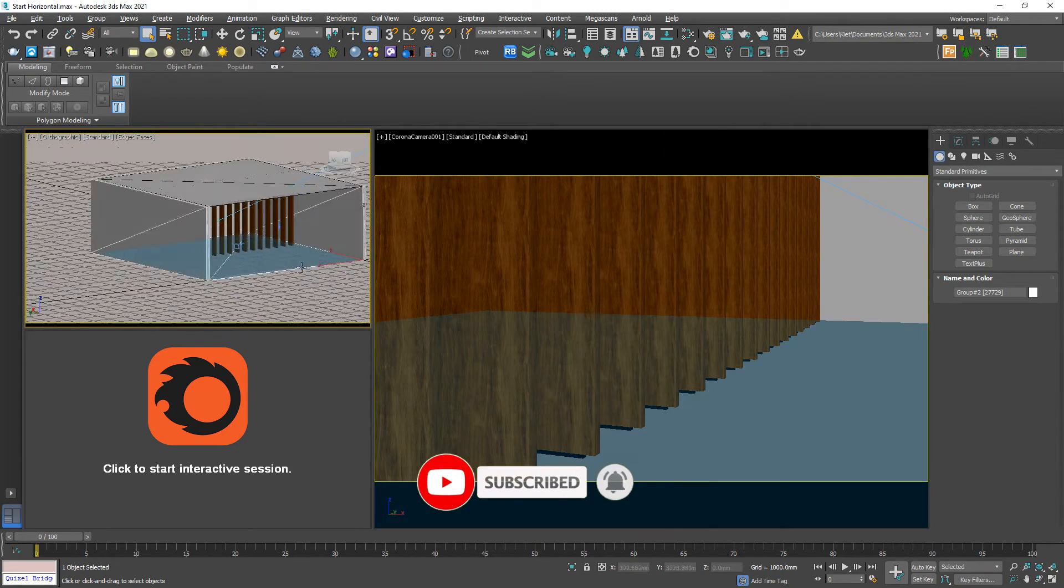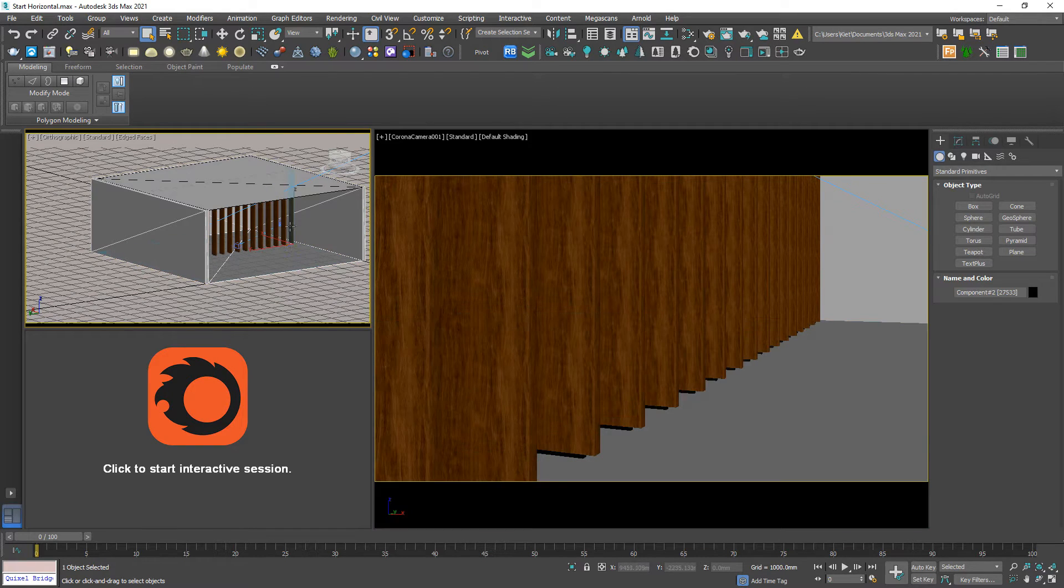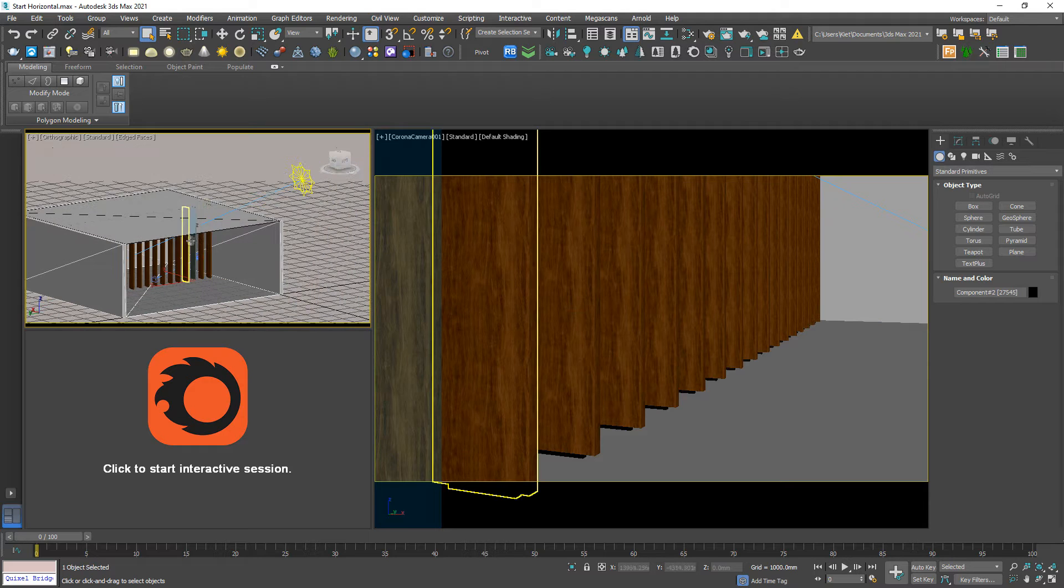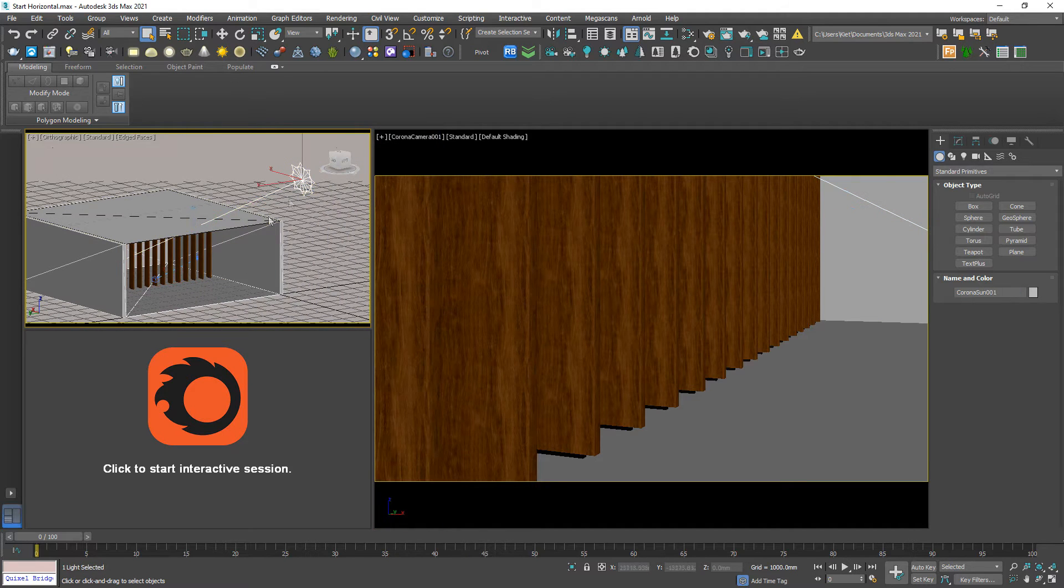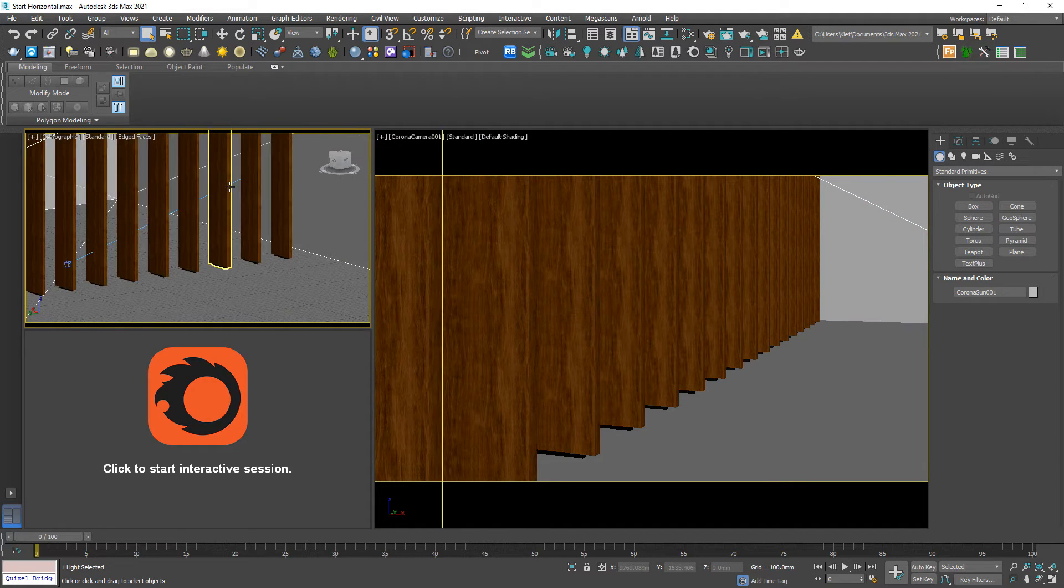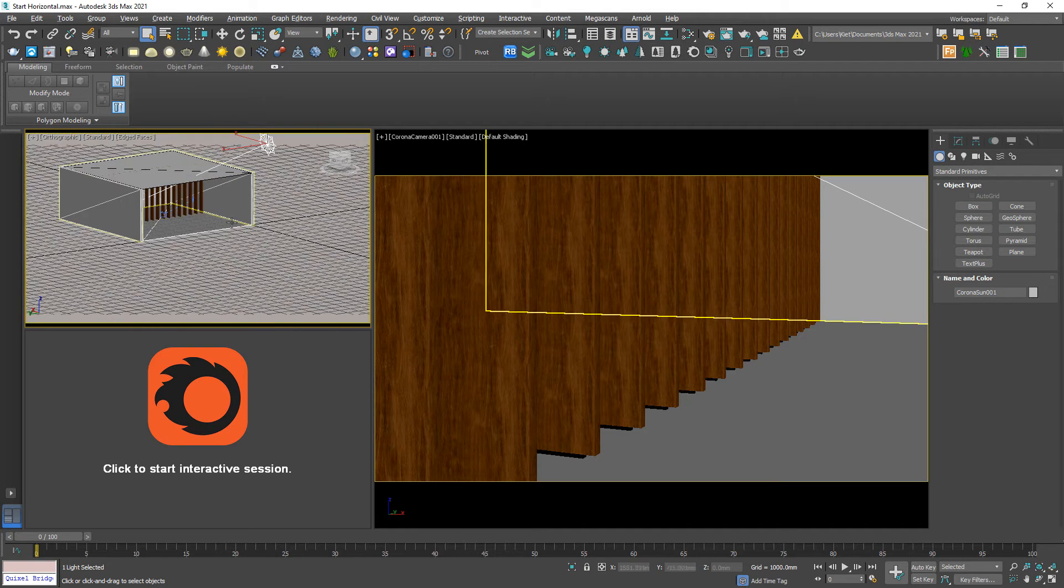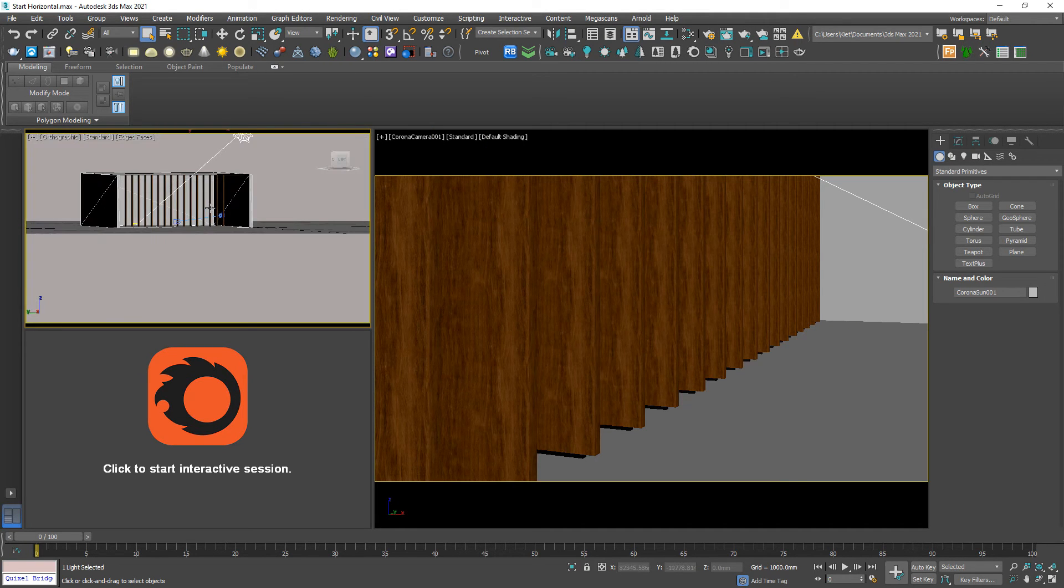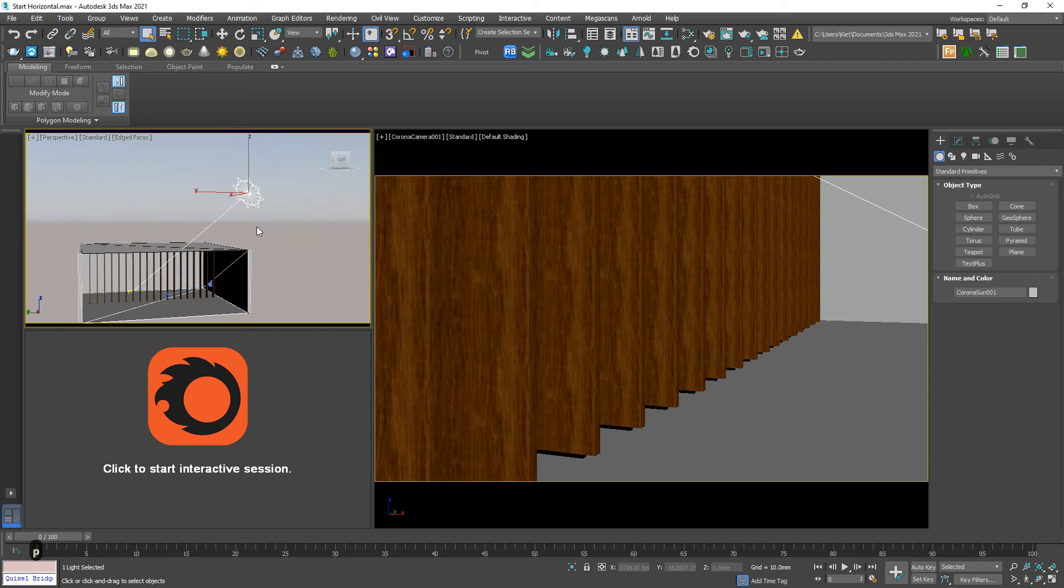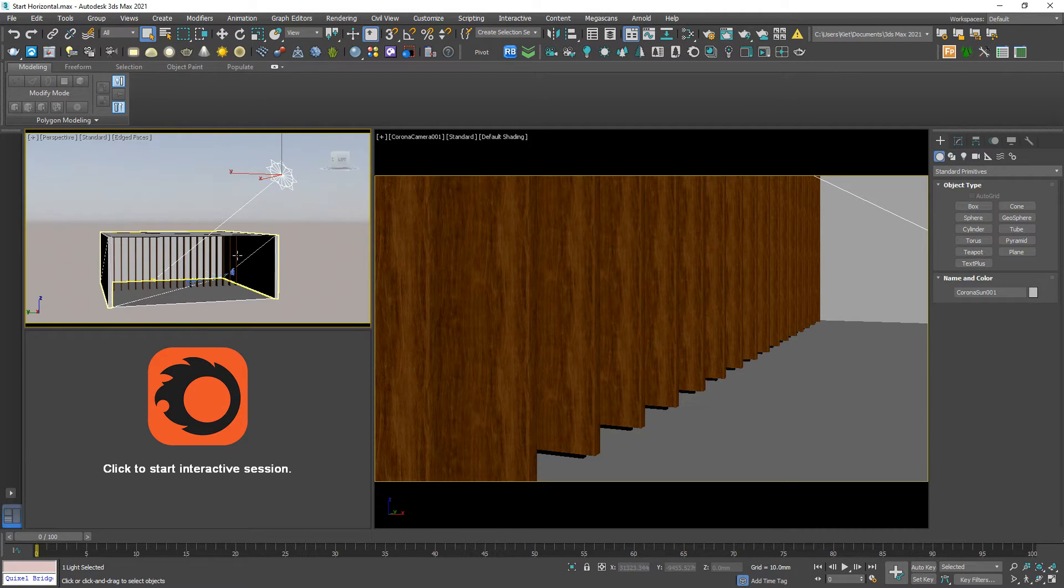I have an open room and a lot of wooden louvers, a corona sun, a corona camera, and of course I've already applied a corona sky to the environment.